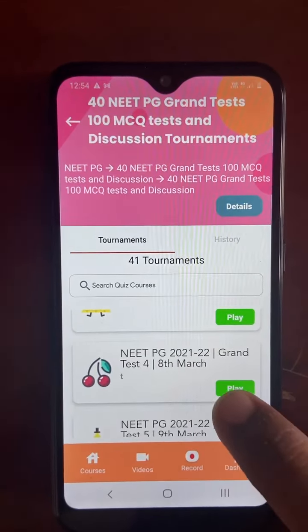Once you press play, the quiz begins and every question you are given 20 seconds to solve. For example, I answered 'thought broadcasting' — my answer is wrong. The correct answer is 'paranoid delusion.' You can see how many answered A, B, C, or D.